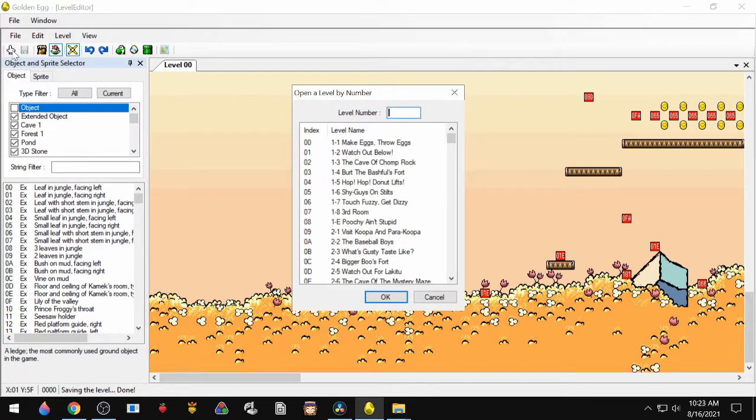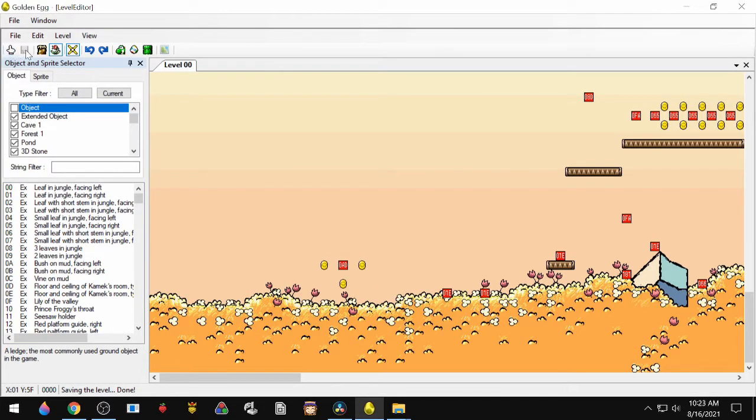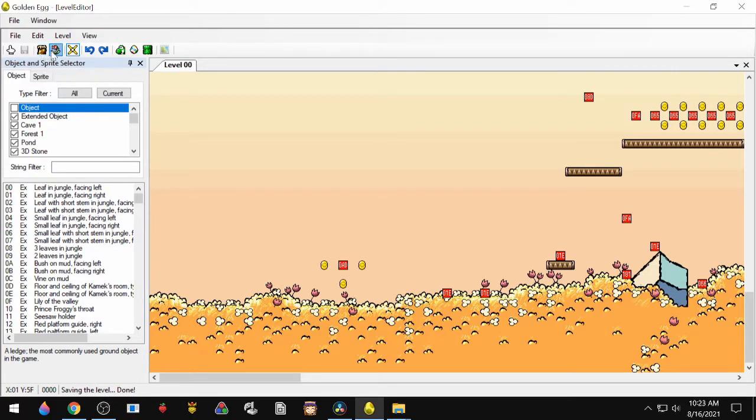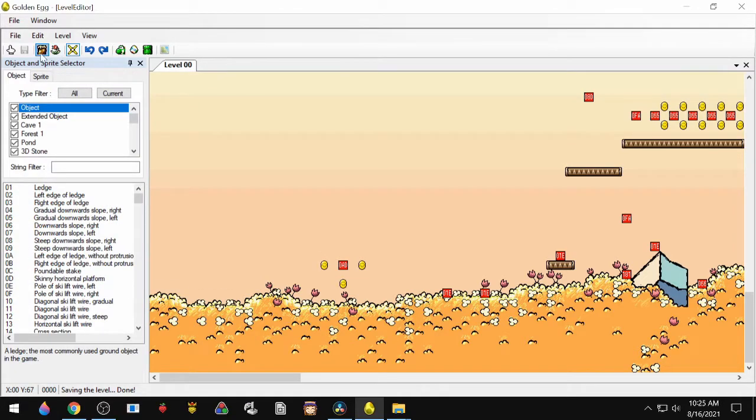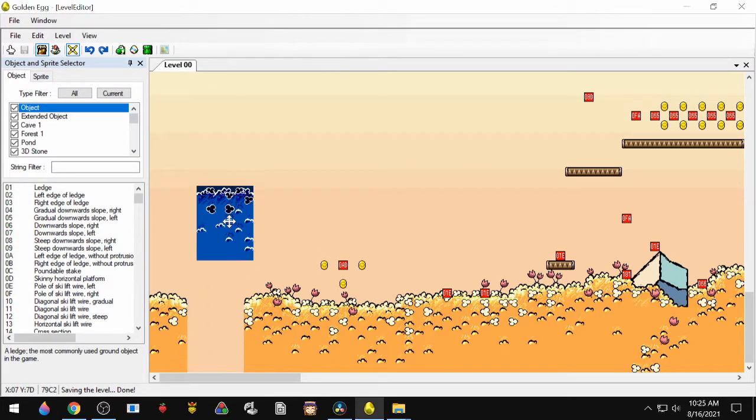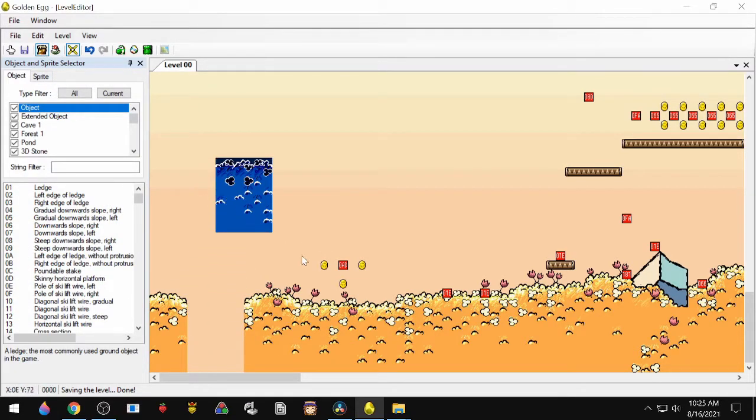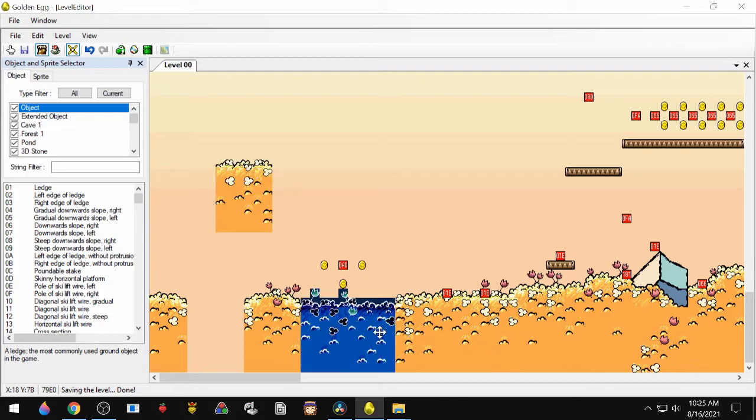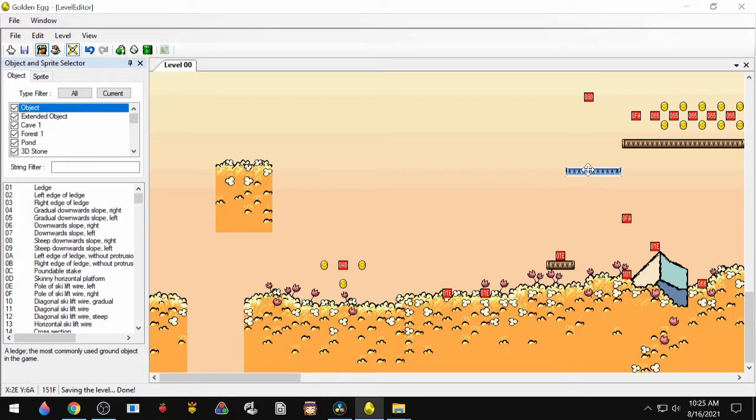All right, so let's go over the icons up here at the top. So this first one opens the level or room rather, you've got Save, and now these next two are Object and Sprite Mode. You can only use one at a time, so when Object Mode is on, you can only move objects around, which is ground, platforms...